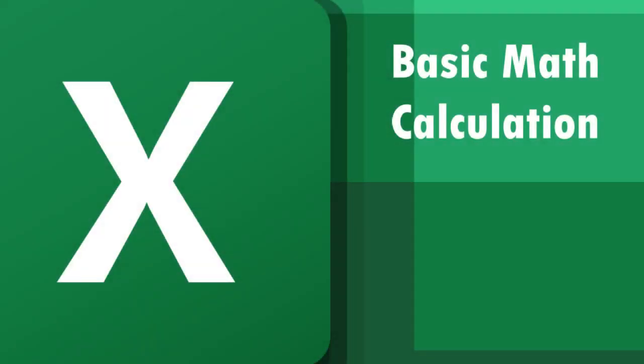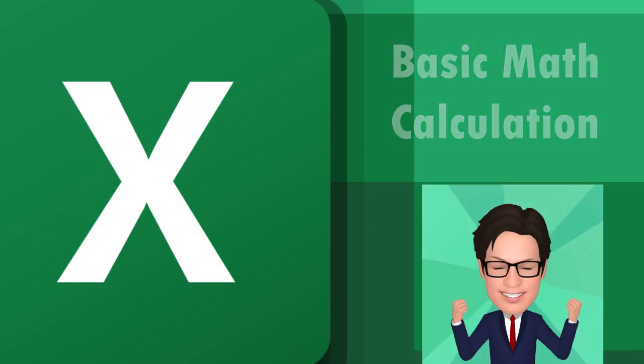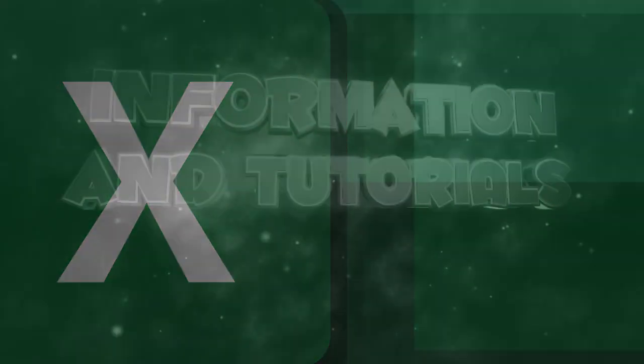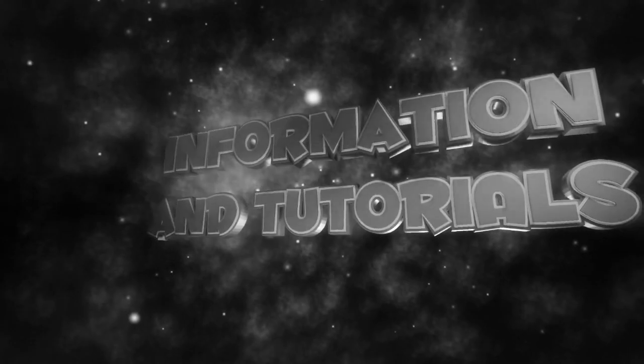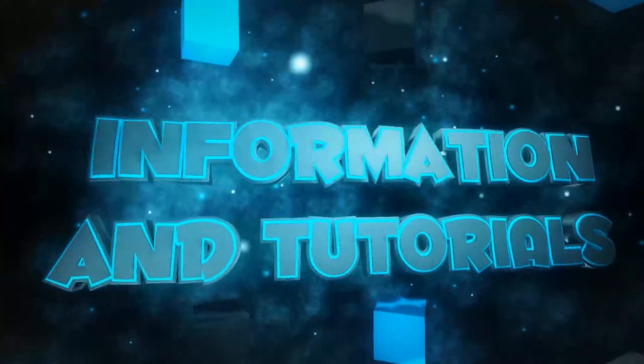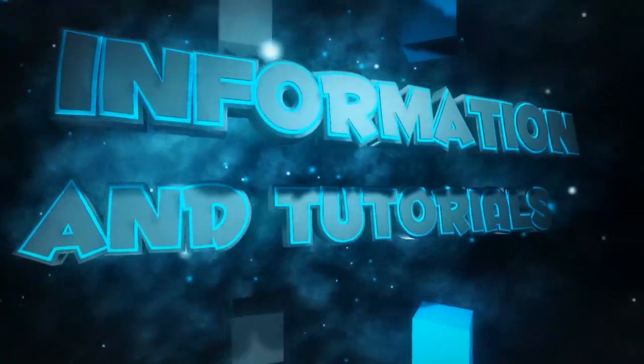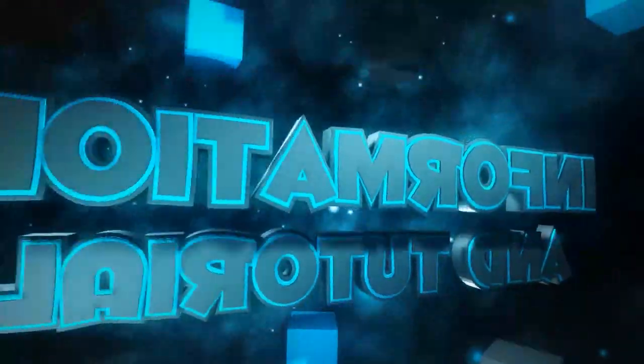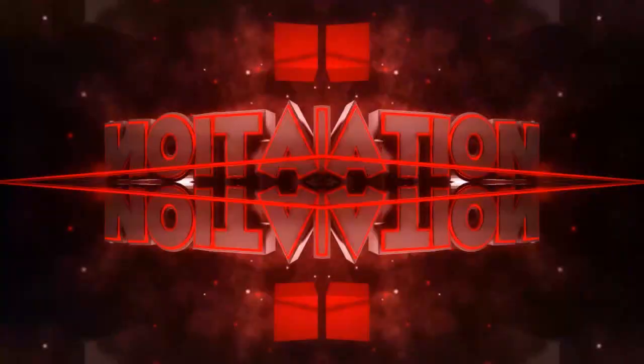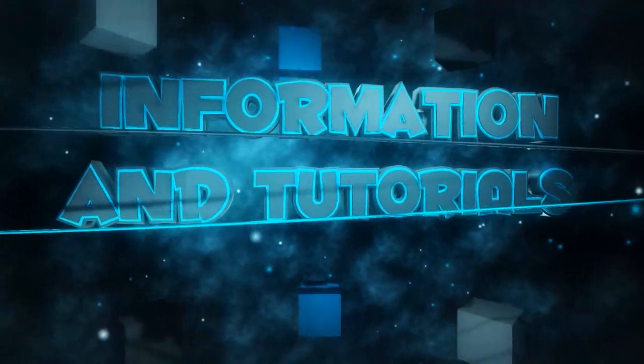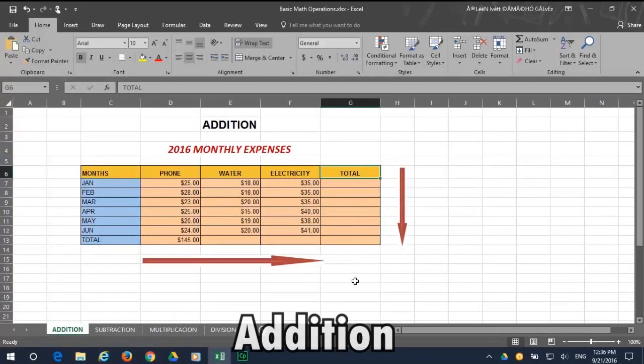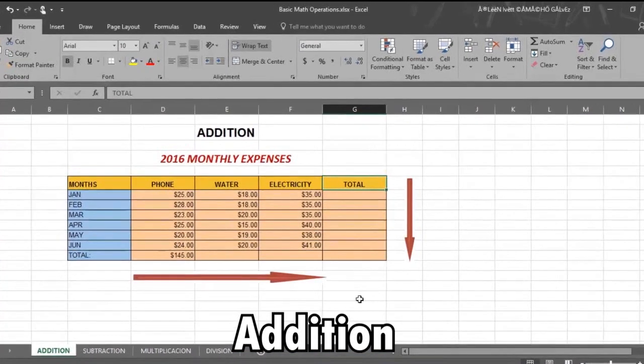Basic Math Calculations on Excel 2016. And let's begin with addition. Here we have our chart of monthly expenses that we now want to total.